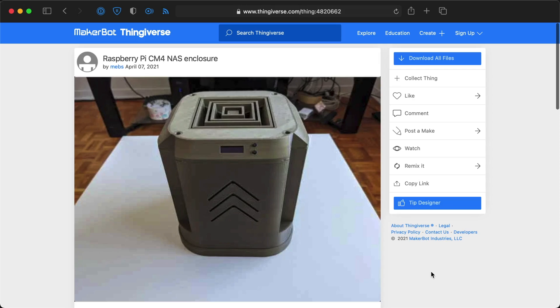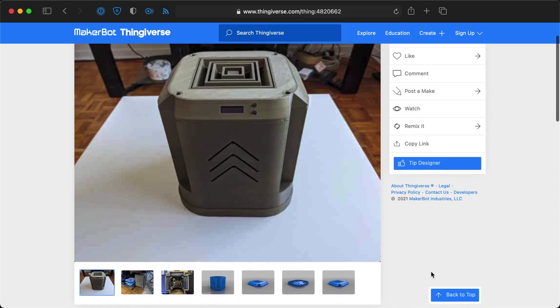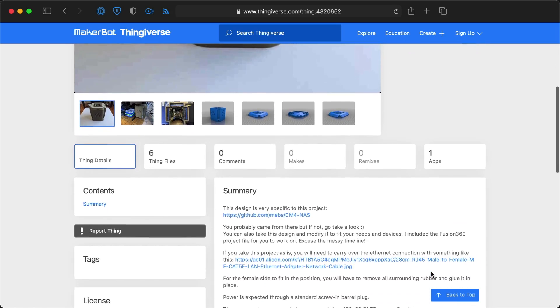His board design is up on GitHub and the case design is on Thingiverse, so if you wanted to replicate this thing, you can do that, which is really awesome. One thing that was a little bit difficult, Meb said, was the power management, and I can sympathize.